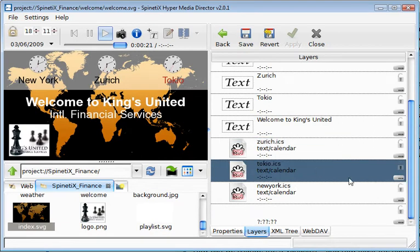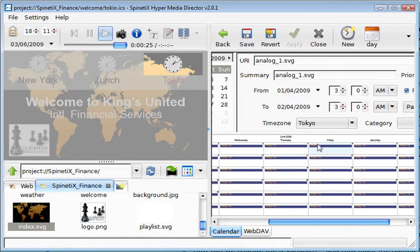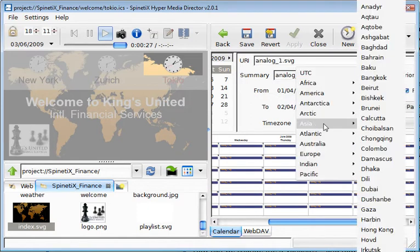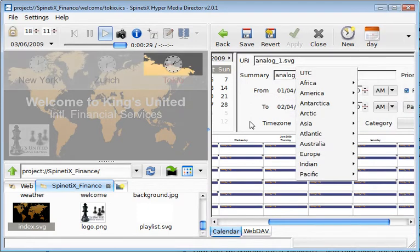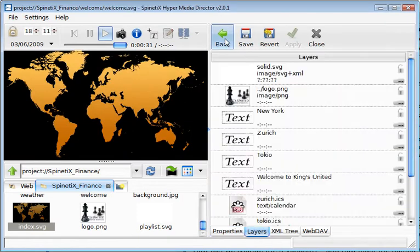The time zone is controlled by an e-calendar file. This is the example of the time zone for Tokyo and you can set up other time zones for other countries in the world.